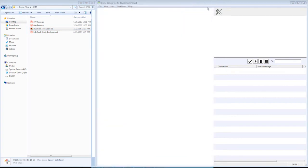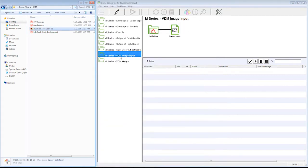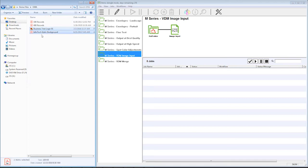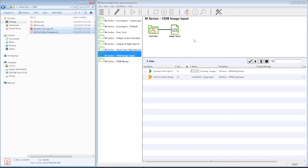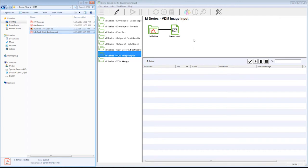So the first thing we want to do is come down to our VDM image input. And what we're going to do is we're going to drop our two static pieces into this workflow. So I'm going to grab my two static pieces, drop them both into this workflow, and you'll see them pop up here and then disappear, because we don't need them in the workflow anymore.